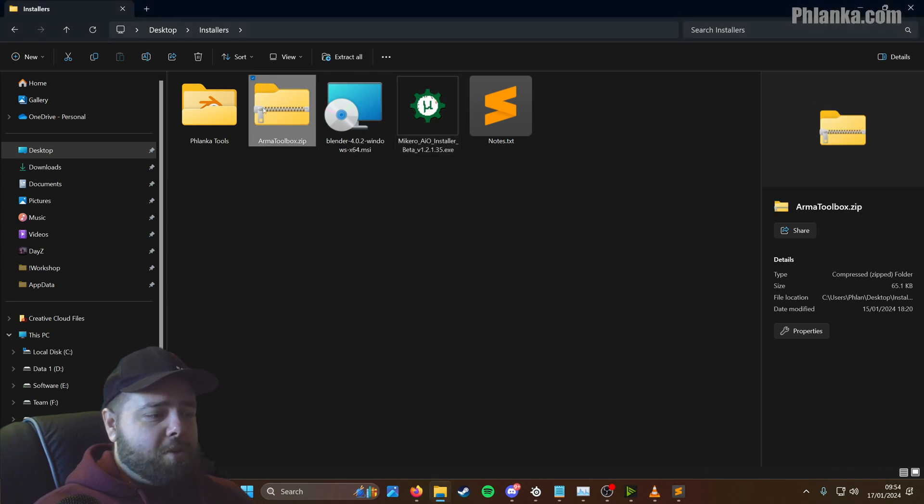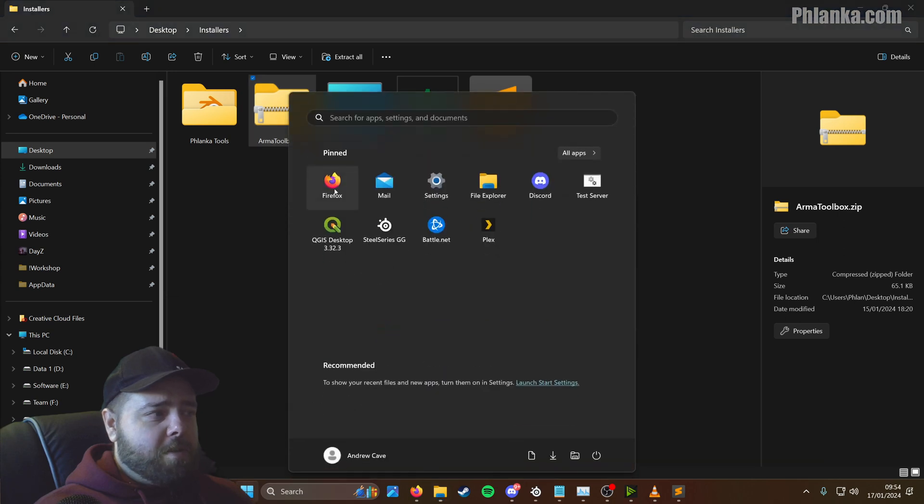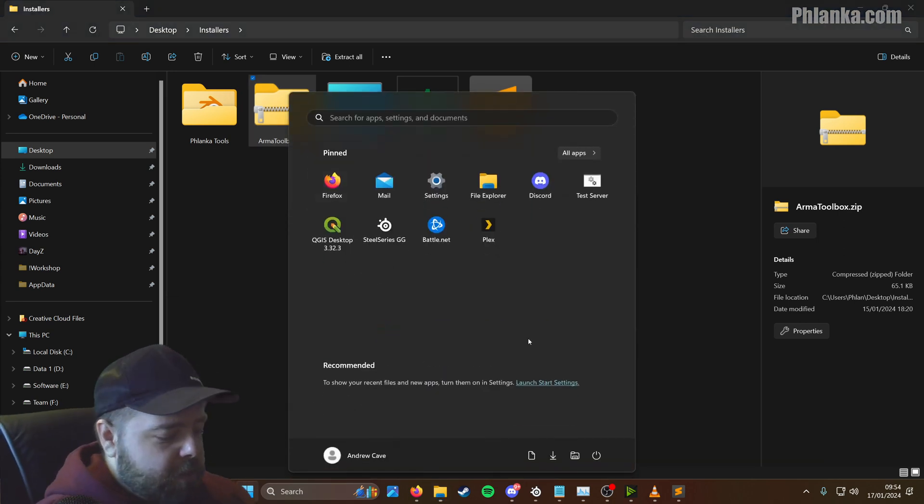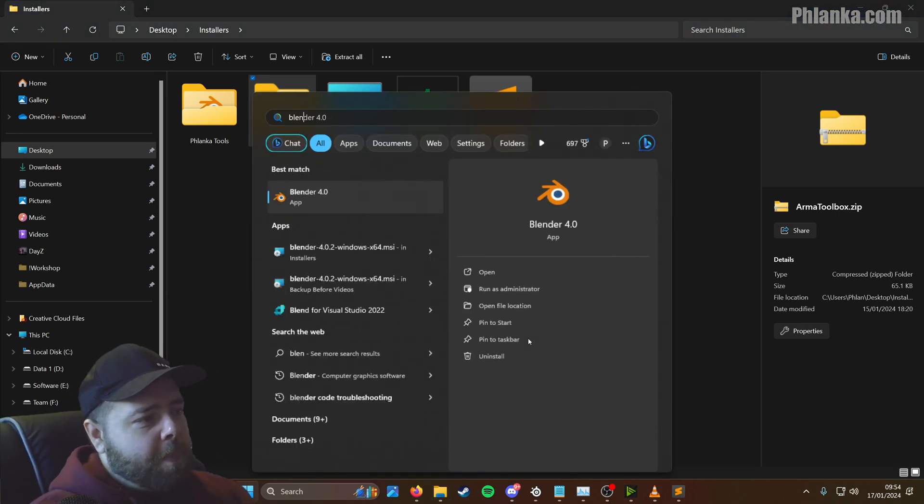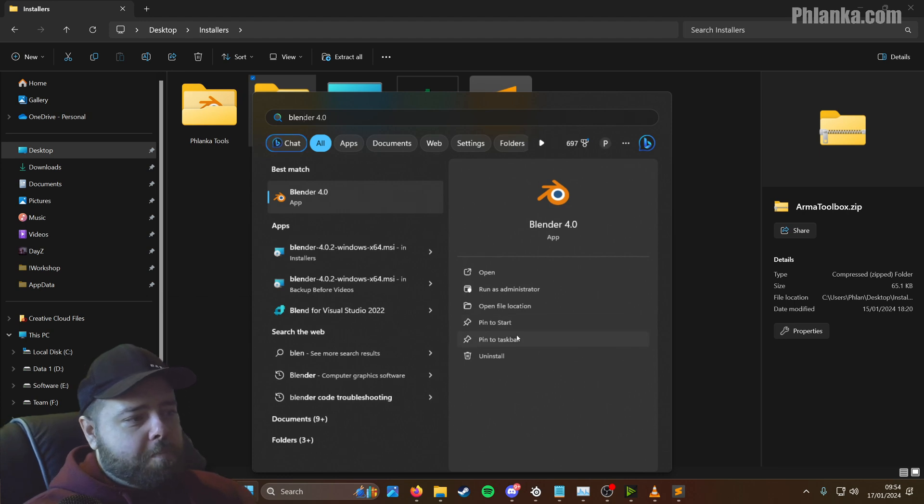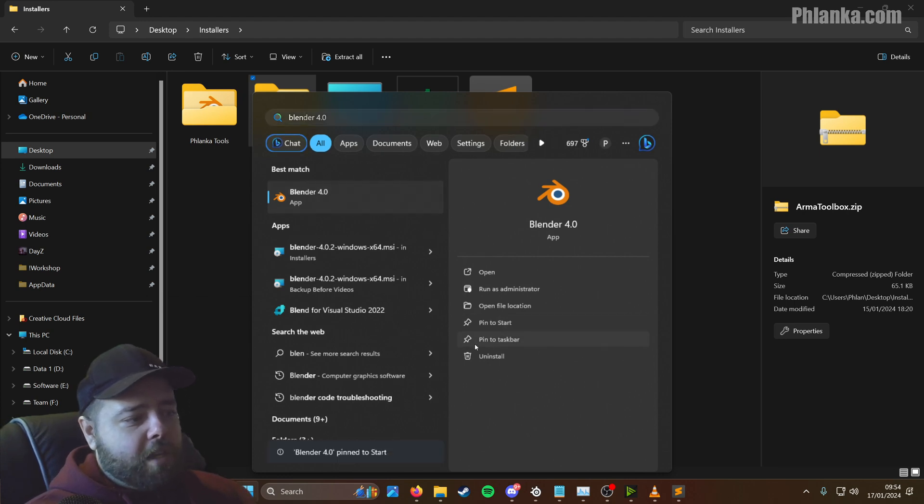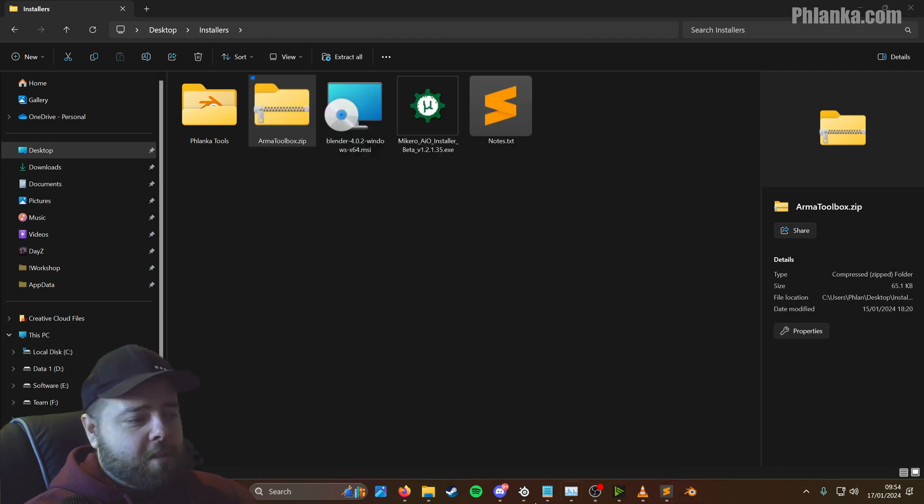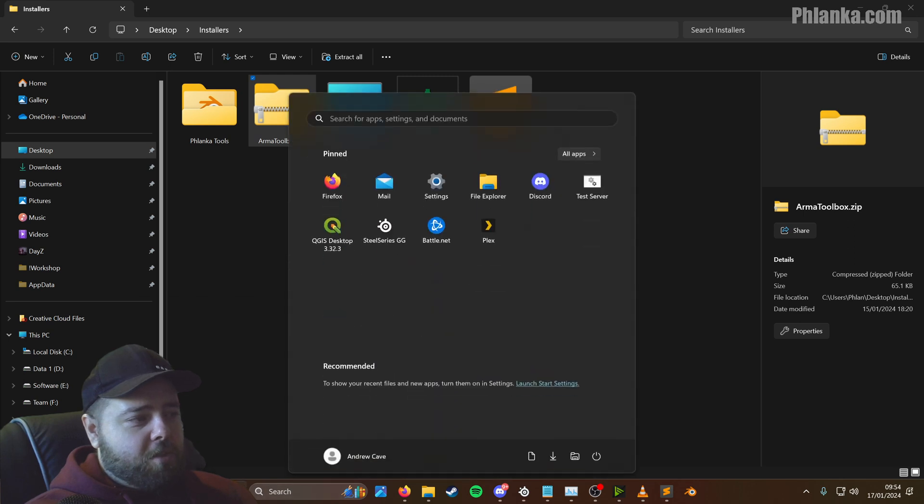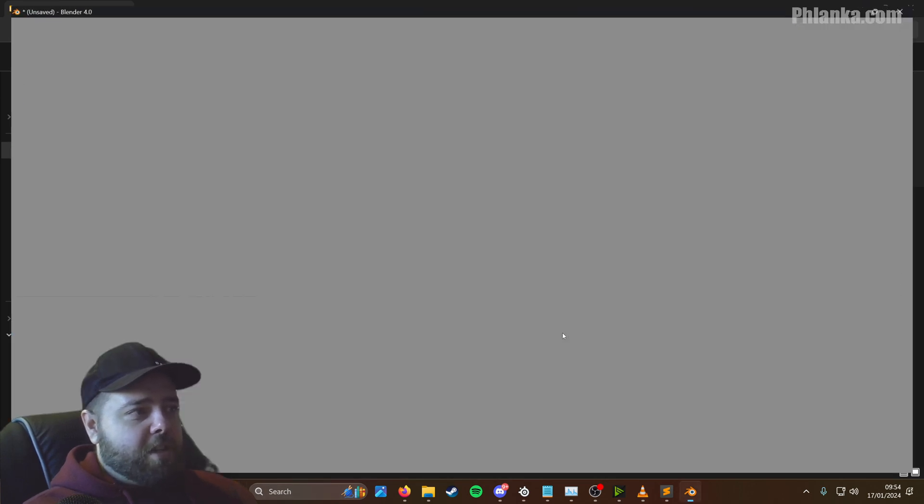Let's get Armour Toolbox installed, so for that we'll actually need to go into Blender. What I like to do is on the search menu, you search for Blender, you can pin it to your start menu, and if you use it a lot, pin it to your taskbar as well. So you'll have an icon down here all the time now. I'm just going to click on it there.